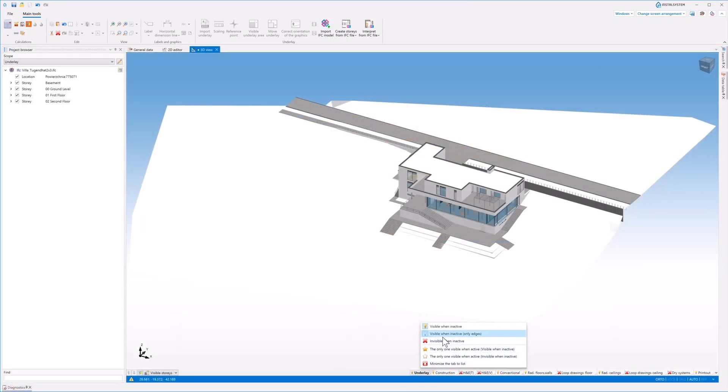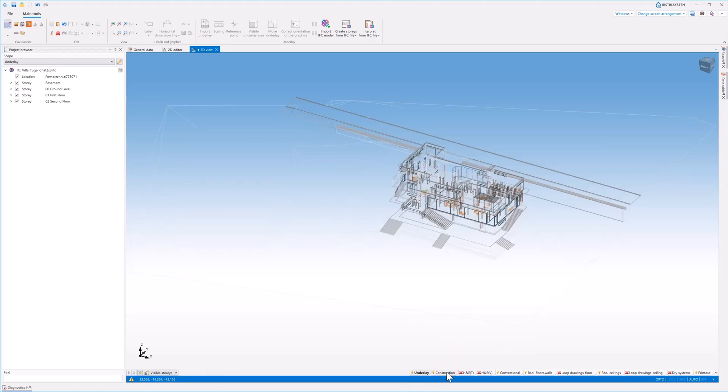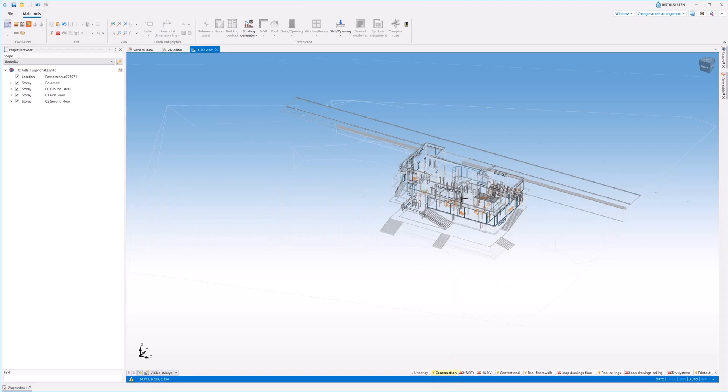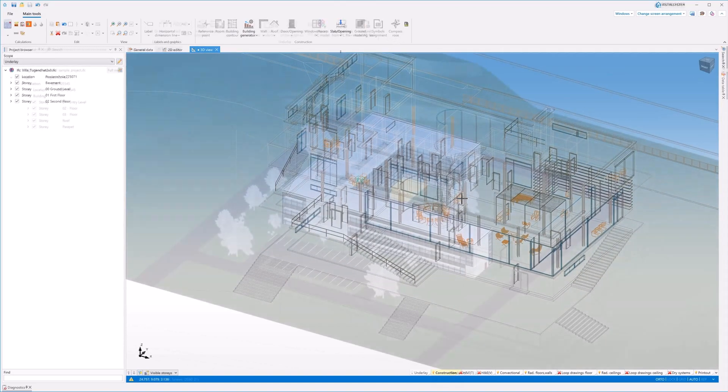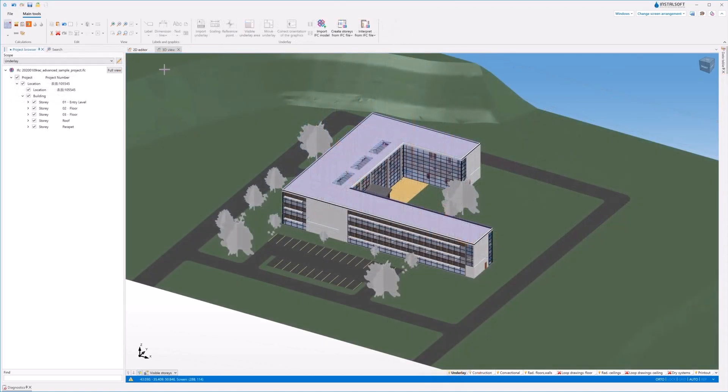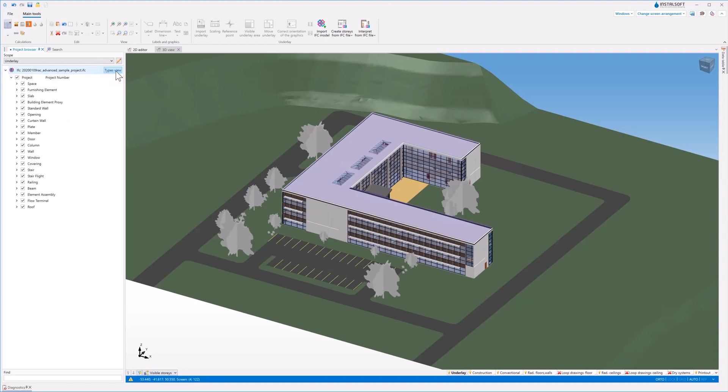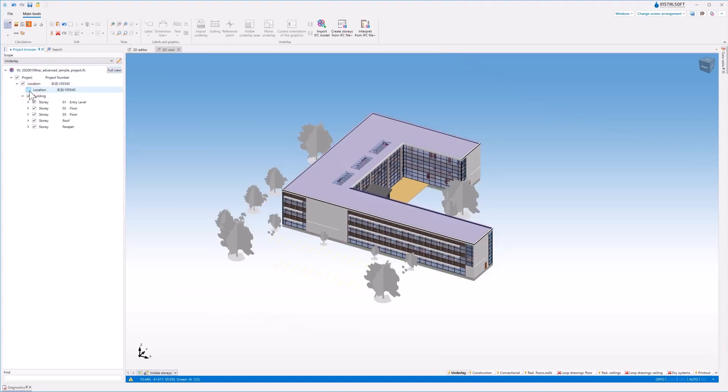IFC models in 3D can be presented in original view or in transparent mode. Viewing the IFC structure using the project browser allows free modes of grouping elements.